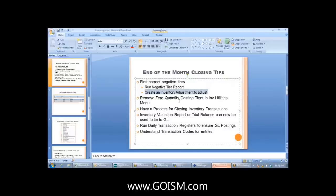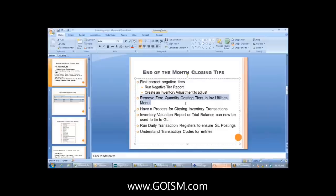Remove zero-cost quantity costing tiers via the inventory utilities. Even though you have zero quantities on hand, there may still be tiers in your inventory files. Running this utility keeps your inventory clean. This matters because if you run a valuation report and select the zero quantity costing tier option, the report will give erroneous information that you won't be able to tie back to the GL. I'll show how to run this at month end.